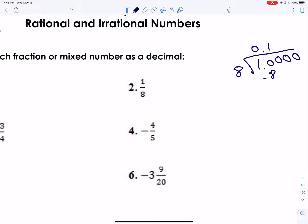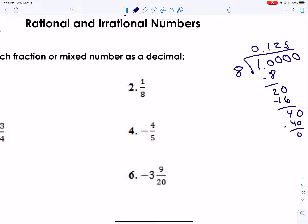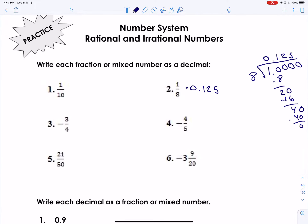We subtract and get two. Bring down that other zero. Eight goes into twenty, two times — that's sixteen. We subtract, that's four. Bring down another zero. Eight goes into forty exactly five times, so that's nice, and we get zero. So our answer is 0.125. We're not rounding or anything, so if it does come out to a repeating number, then we just put a line over the top.